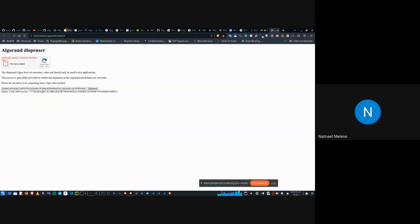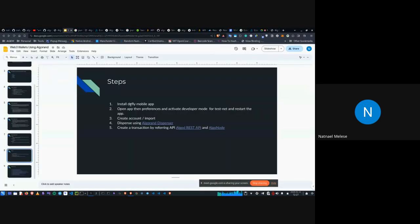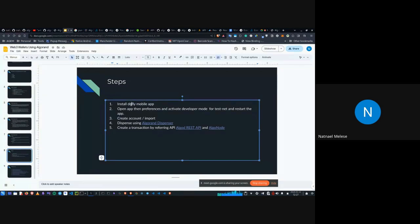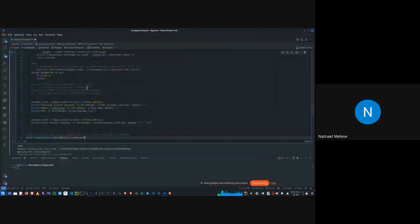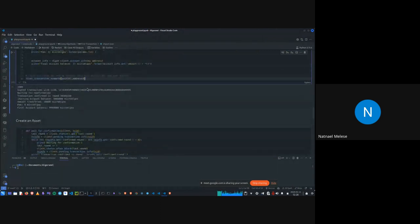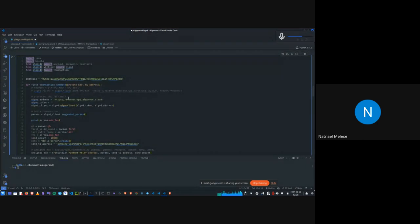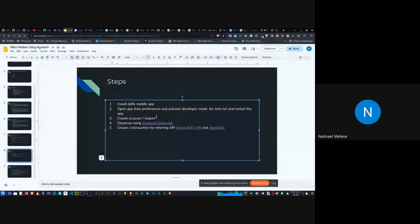Let's move back to the slides and move on to the Defly app. The Defly app is available on Android and iOS. After installing the app, go to Preferences, then Advanced, and activate Developer Mode, which gives you access to the testnet. The testnet is the same one referenced by the library — testnet-api.algonaut.cloud.